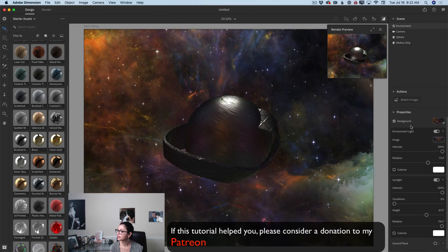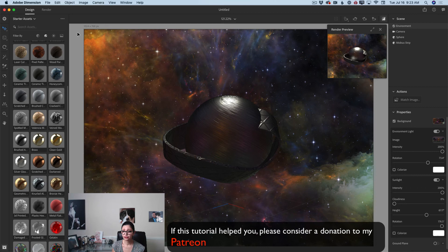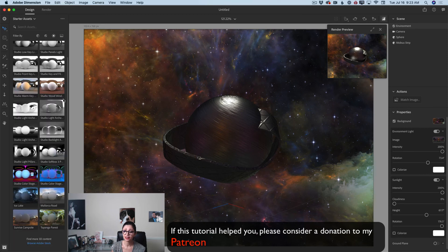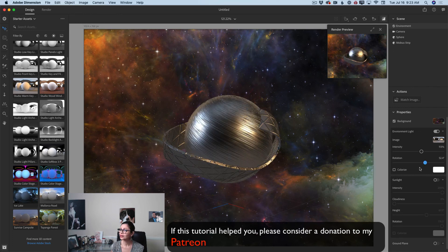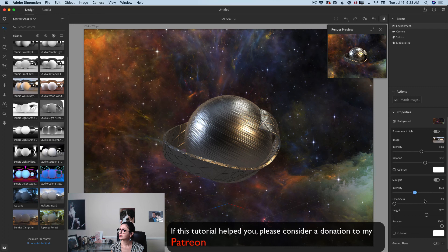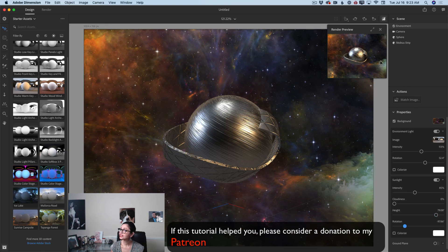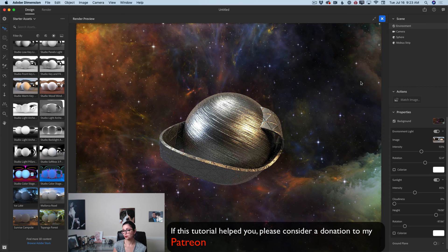One more thing: if you don't want to apply light based on your background image, you can switch to the light library and use a default light. For example, clicking on 'Studio Work Key' gives us a nice light we can modify. We can change rotation, and I actually like it even more! I can also apply sunlight, bring down the density, adjust height and rotation. Let's preview — I like it more!